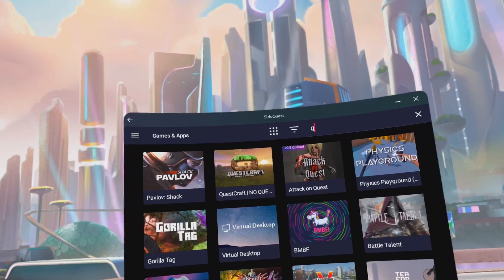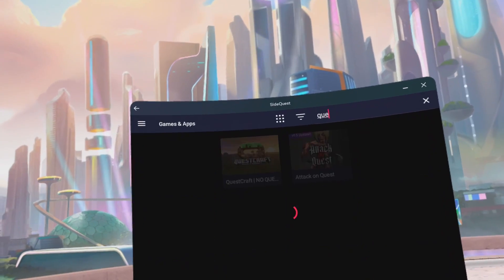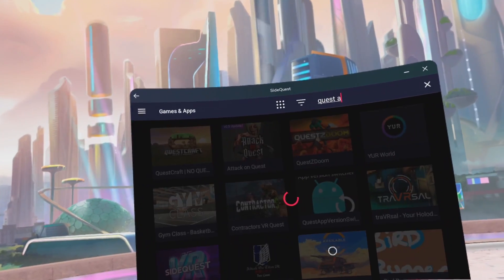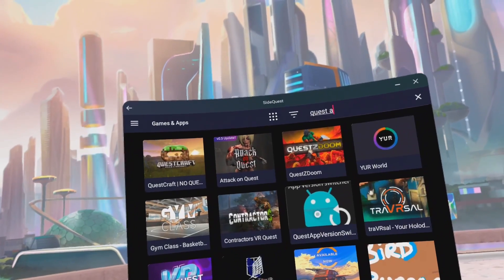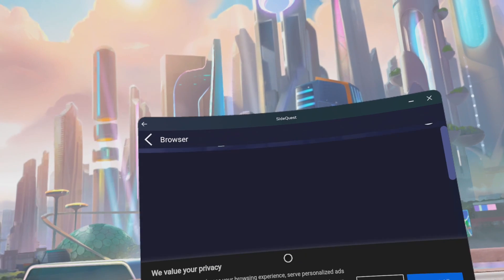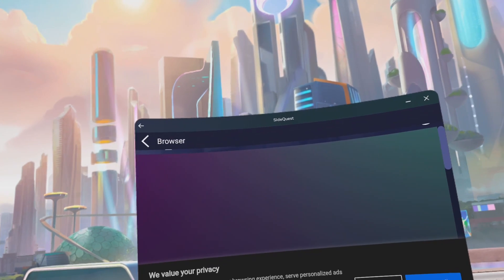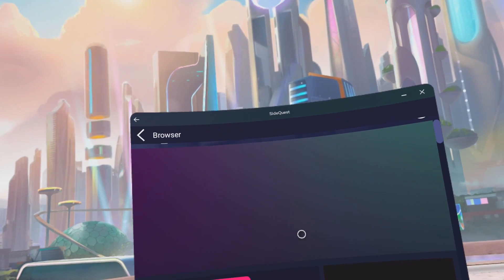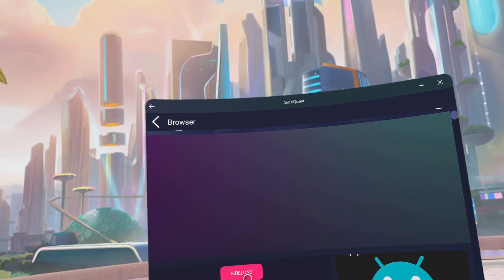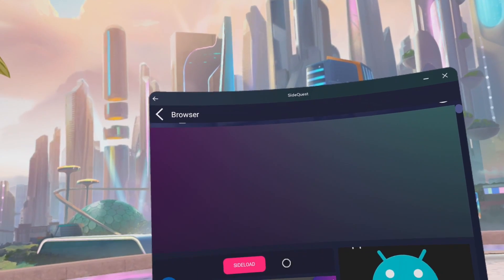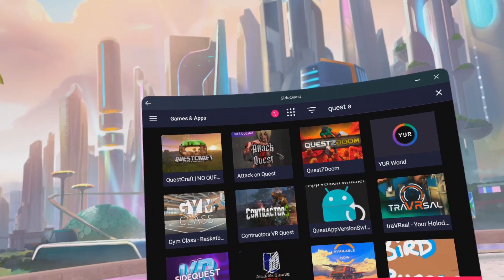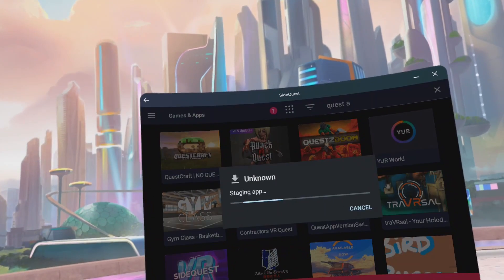Go to Magnifying Glass. Type in Quest App Version Switcher. Click Accept All. Click on Sideload. It's now downloading.